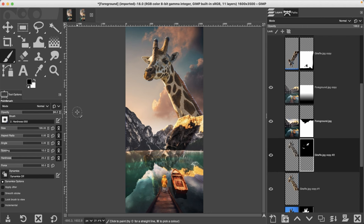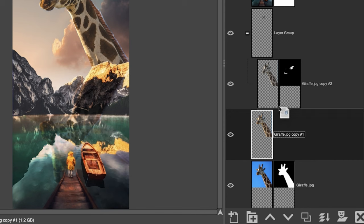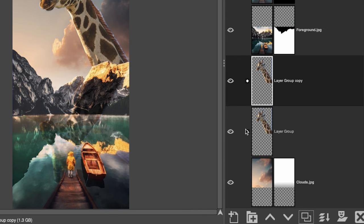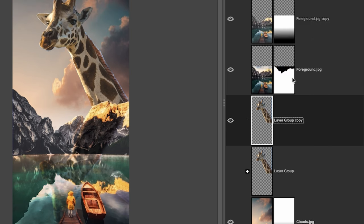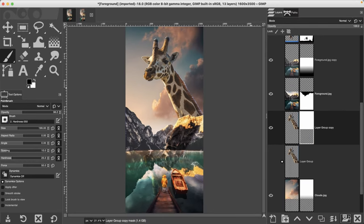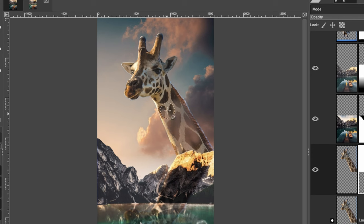We only have two more steps. Next I want to create the illusion that the giraffe is inside the clouds, not in front of them. Create a new layer group and place all the giraffe layers inside it. Duplicate the grouped layer, turn off the original, right-click and select 'Merge Layer Group.' Add a white layer mask, then paint with black — with opacity under 50, a fairly large brush, and hardness around 25 — to begin revealing the clouds. Click and drag to create the illusion that clouds are coming through.